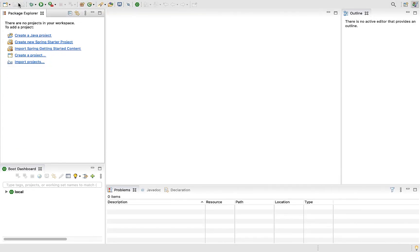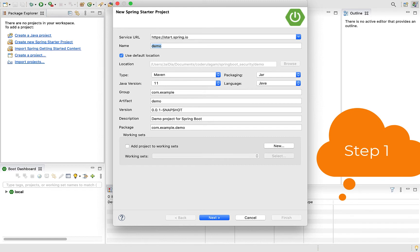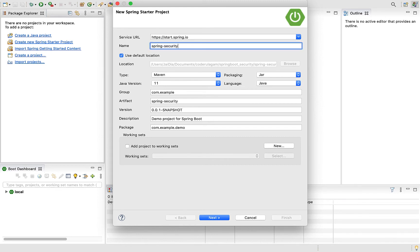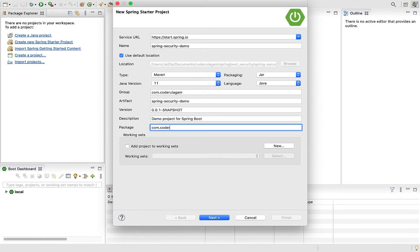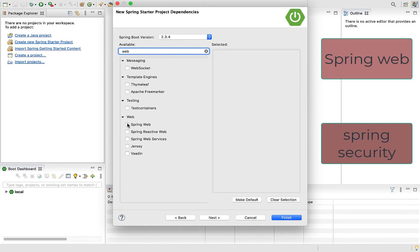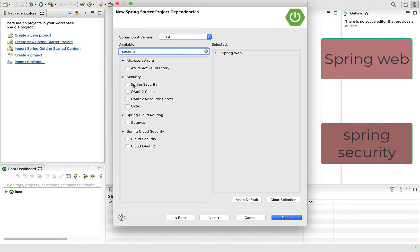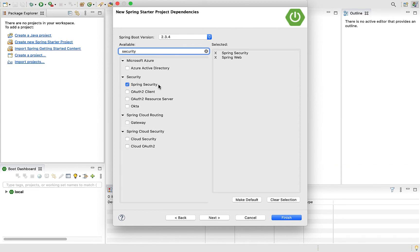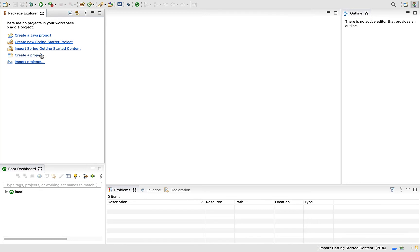Now we are launching a new Spring Boot Starter Project. Let's call it Spring Security Demo, with package com.coder.security. Let's add the starter dependencies: REST Controllers and Spring Security. This is very important for this video. Spring Security - let's select these two. The Spring Boot project will be created and imported.